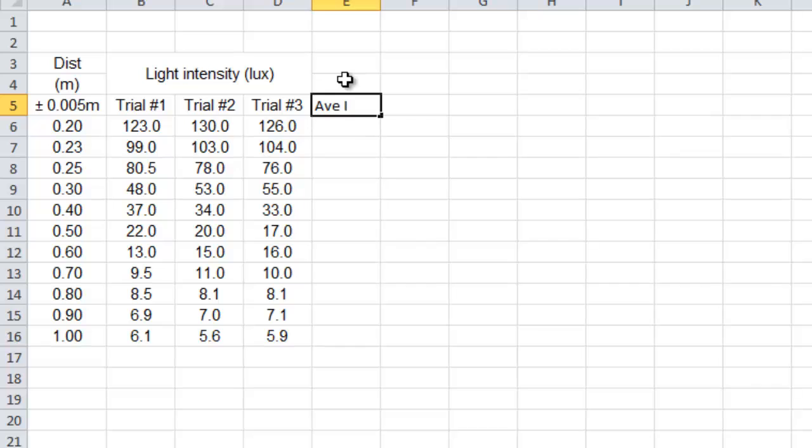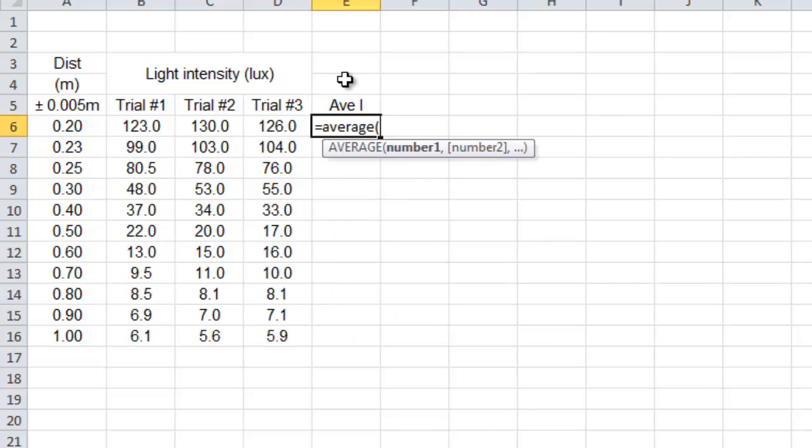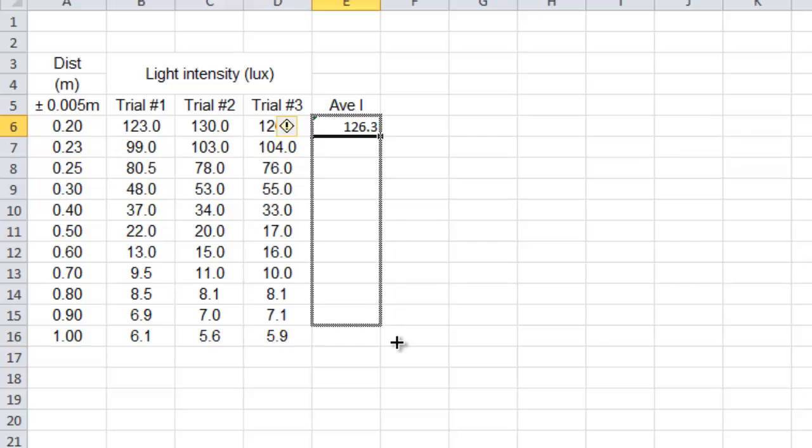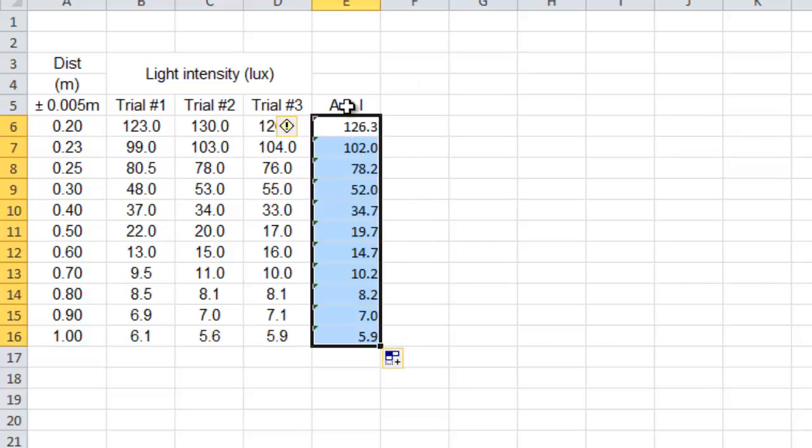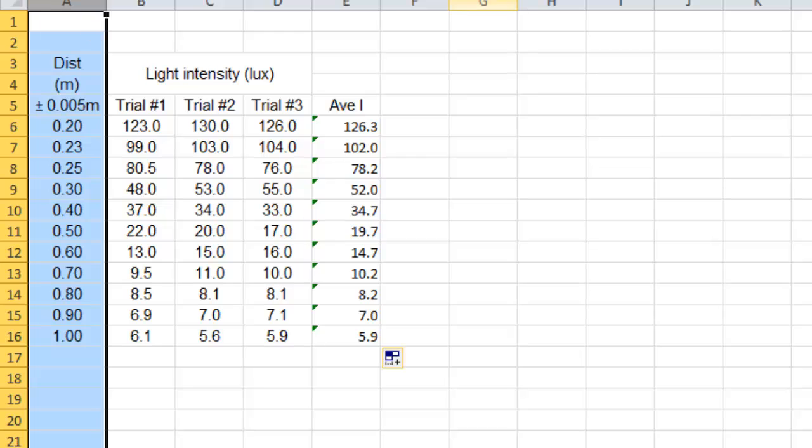We'll just call it I. That equals average, bracket, drag across the three numbers. There you go. Then you drag this little thing here, pull it down. So there we have our average. Now we don't want to graph these numbers and these numbers.